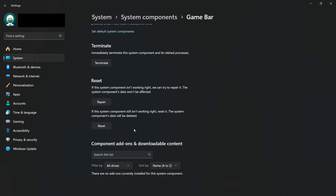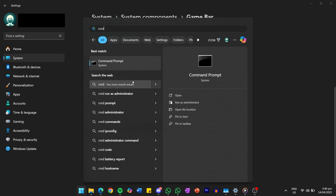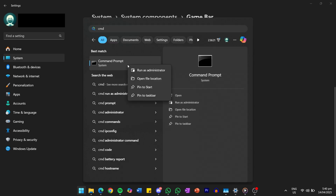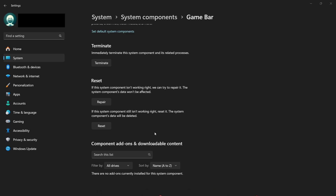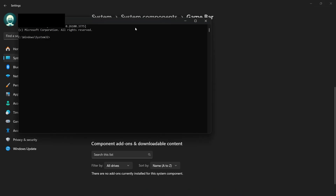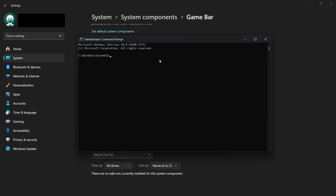To make sure that there are no missing or corrupted system files contributing to the problem, open up your Start menu again and search for CMD. When Command Prompt appears, right-click on it and choose Run as Administrator. Click Yes if you get a User Account Control prompt. In the Command Prompt window, use the command SFC /scannow, then press Enter.